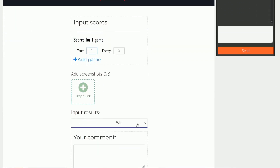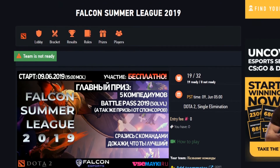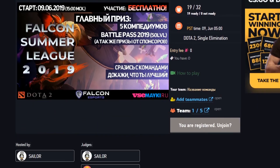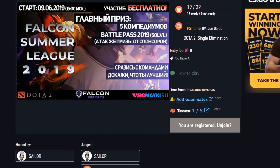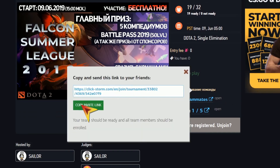If you are registering in a team event, you'll need to specify the name of your team and then click the registration button. Next, press on the button to add players. You will see a link to invite your teammates. Send them this link so that they can join your team.